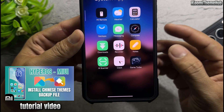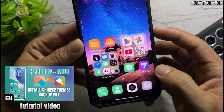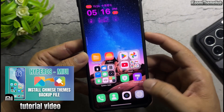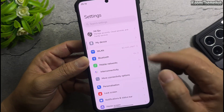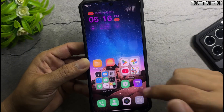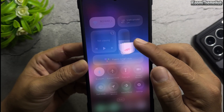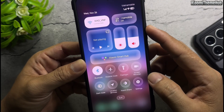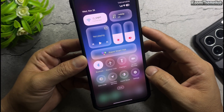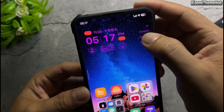With my backup file, you can easily install these themes on your phone. If you're not sure how to do it, please watch the tutorial video in the description. With the backup and restore method, you can install Chinese themes on Xiaomi Global devices permanently. The themes will stay applied and won't revert to default. This method works on devices running HyperOS as well as MIUI 13 or later.